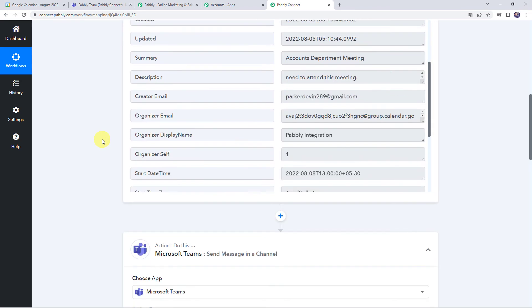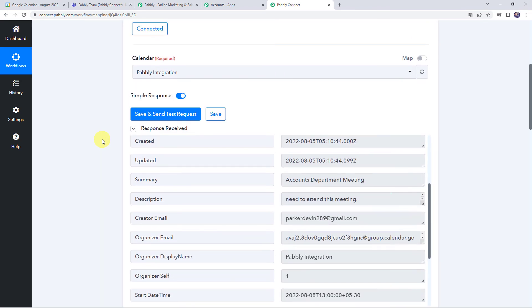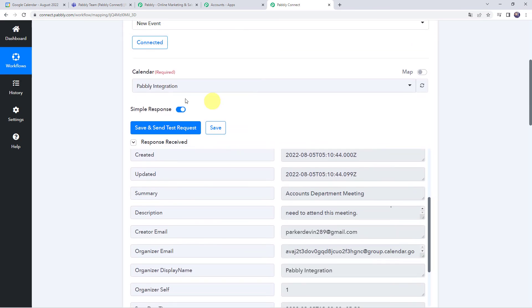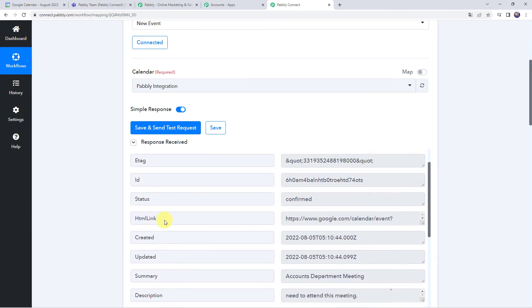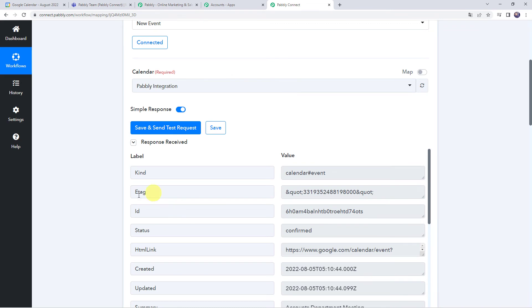Here I want to give you an important note — the trigger response captured immediately this time, but sometimes it may take some time to capture the data as the trigger here is polling-based. So don't worry about that and please wait for 15 to 20 minutes patiently. The data will surely arrive.